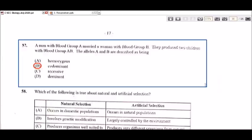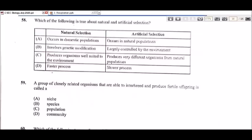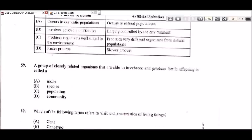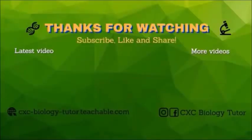We pretty much come to the end of this paper — all remaining questions are ones we would have done before in past papers. That is the end of the July 2020 Paper 1. If you found this video helpful, feel free to subscribe, like, and share, and don't forget to hit that notification bell.